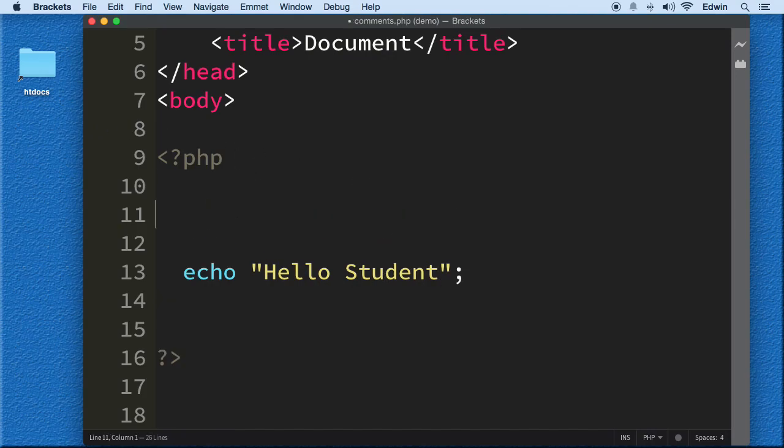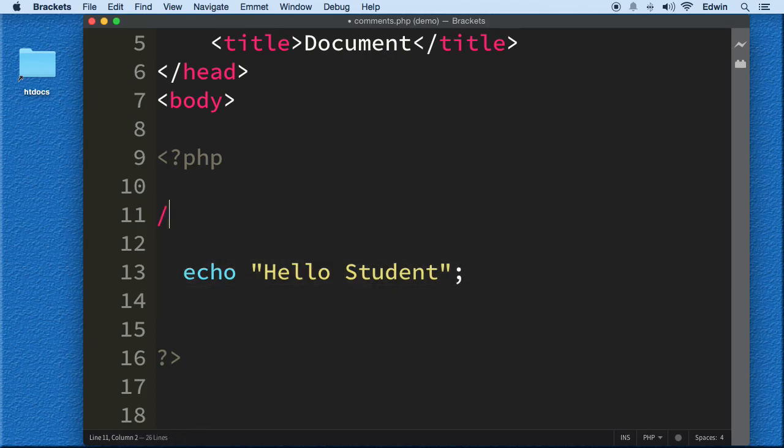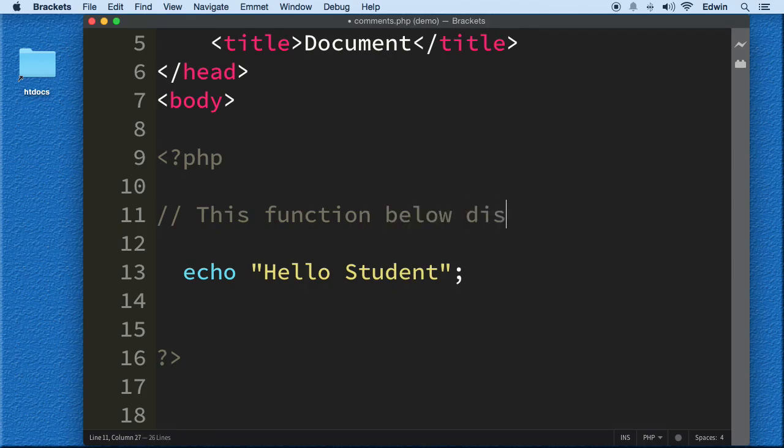Now I want to write something here. For example, let's just imagine this is like a hundred lines there. And I'm just going to put forward slash, forward slash, and say this function below displays text. And just to give an example. So this is a comment here.